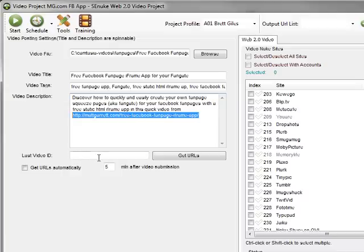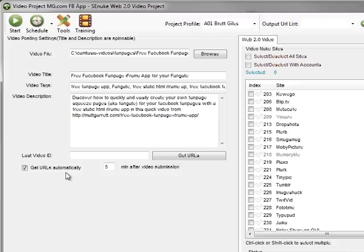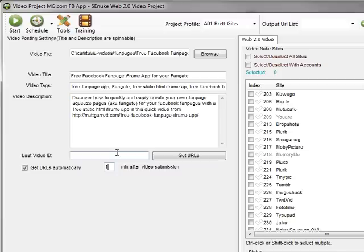Last video ID - don't worry about that, the system will deal with it for you. Get URLs automatically - tick that because you want a list of the URLs, as many as possible, so you can then use other aspects of SE Nuke to promote those video pages and create what are called link wheels, where you've got links coming in from different pages that then come back to your sites. It adds to the power. Now, the other point is it generally takes at least five minutes for a video submission to complete, so I'd actually up the time limit here to, let's say, 12 or maybe 15 minutes before it goes out and collects the URLs.